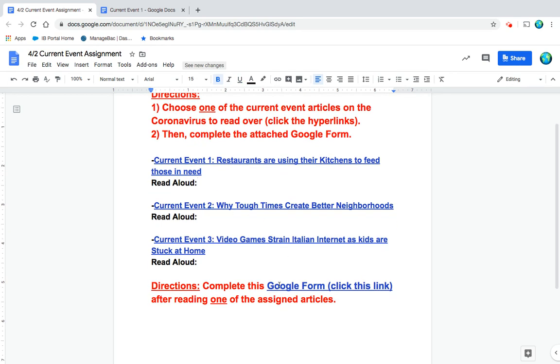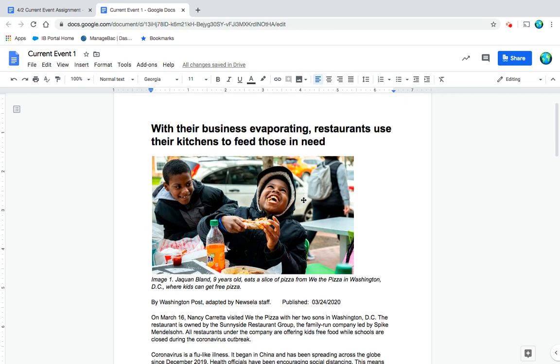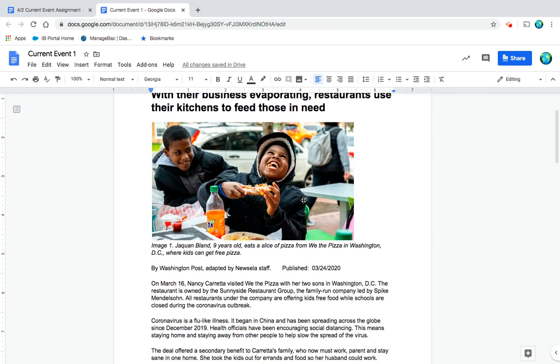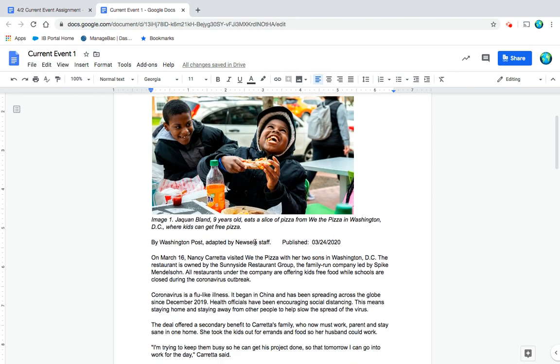We'll be doing the read aloud with you, and then when you're done, you're going to be doing that Google form. With their business evaporating, restaurants use their kitchens to feed those in need. Image one: Jaquan Bland, nine years old, eats a slice of pizza from We The Pizza in Washington DC, where kids can get free pizza.